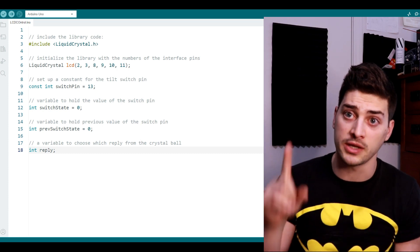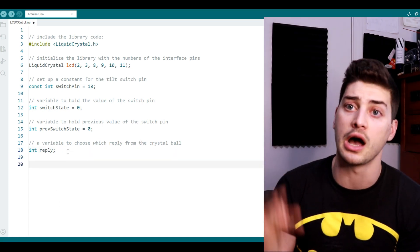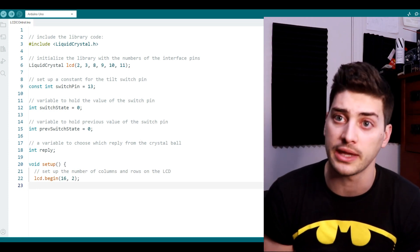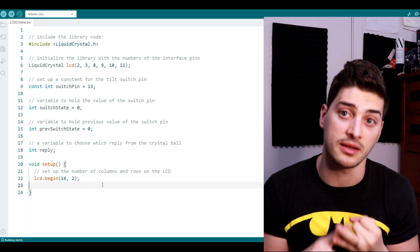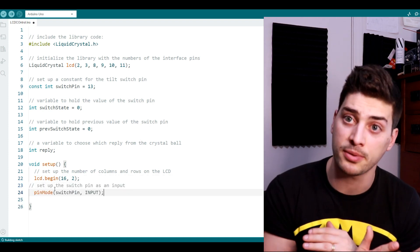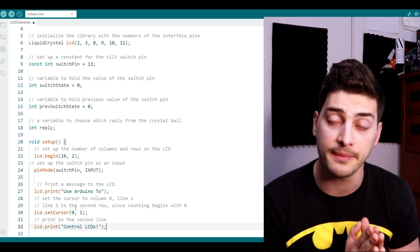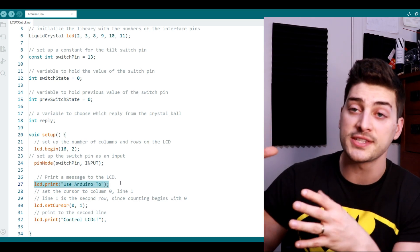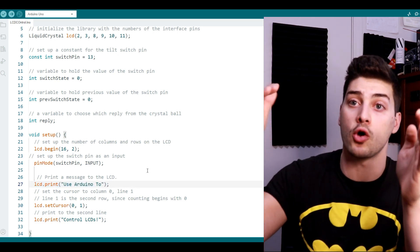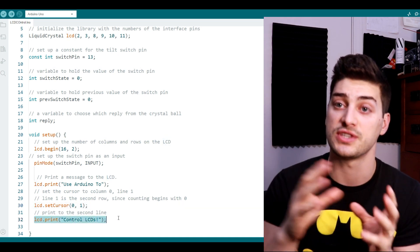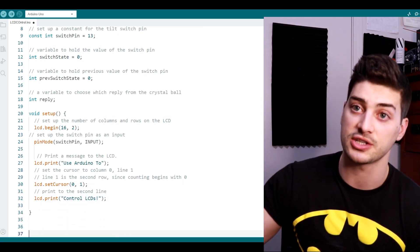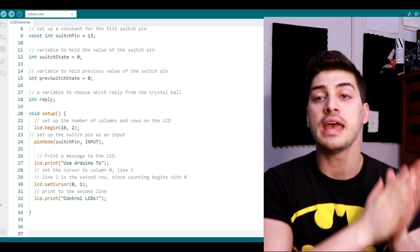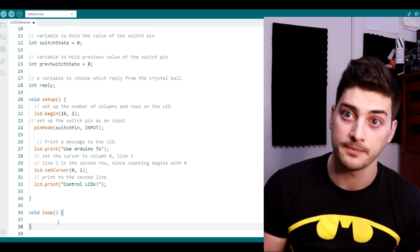In the setup code, which runs once on initial project boot up, tell the LCD to begin and then tell it how many rows and columns it's going to have. Next set the switch pin up as an input and then use your LCD's dot print command to set row zero's initial message. Then move your LCD's cursor down to row one but column zero, so it goes column then row, so zero one, and then set whatever you want the second row's message to be. Because numbering starts from zero, this is row zero and row one on a two row LCD screen.